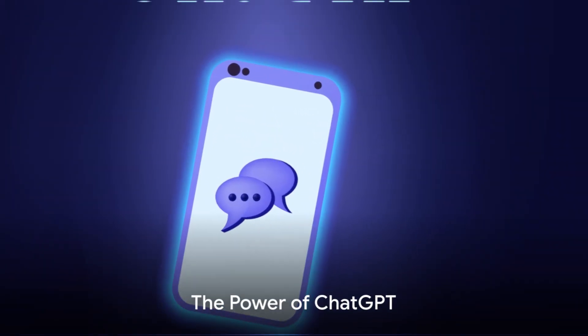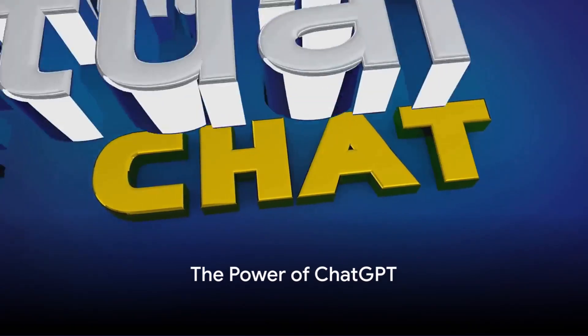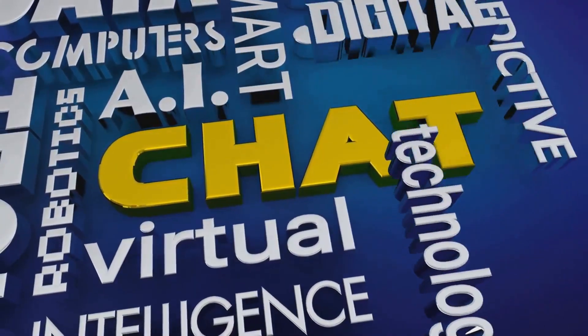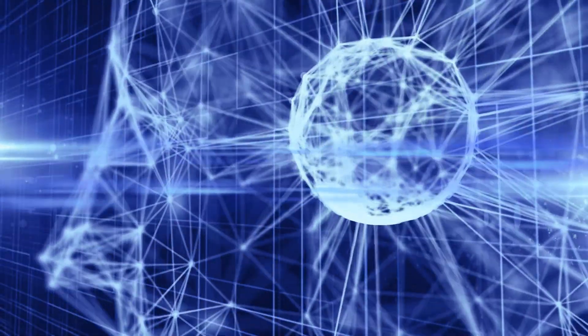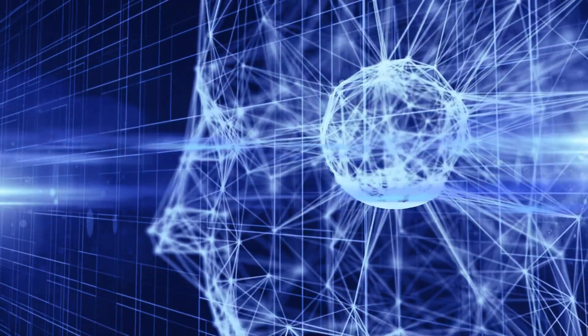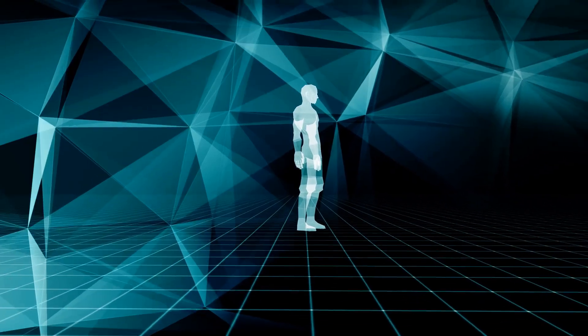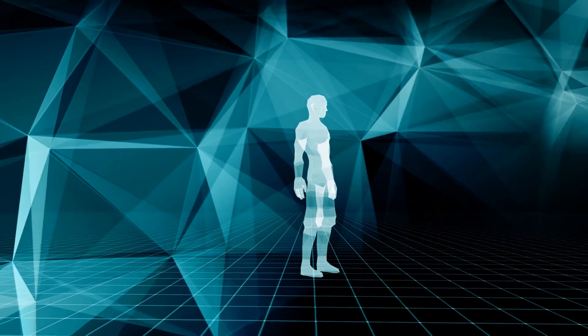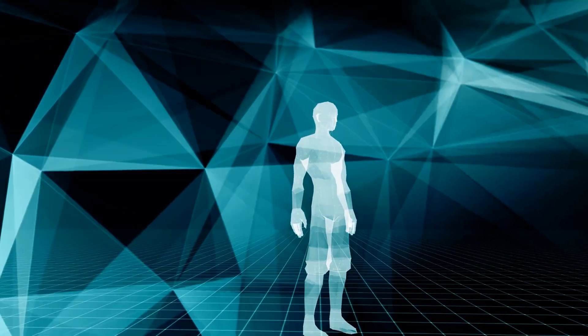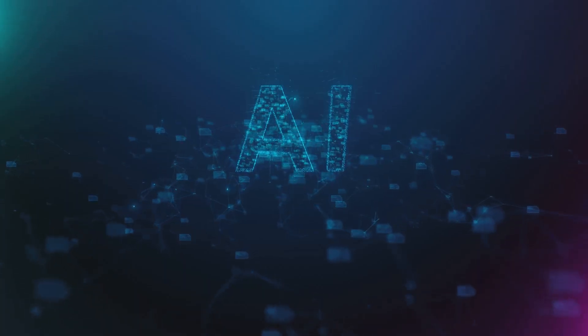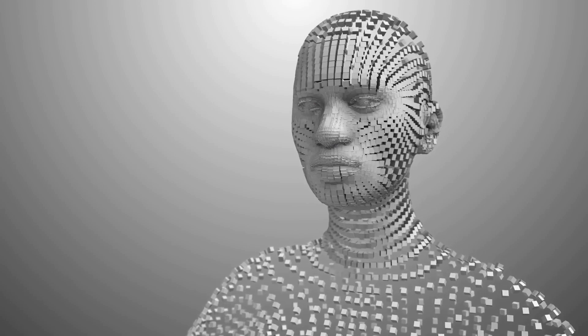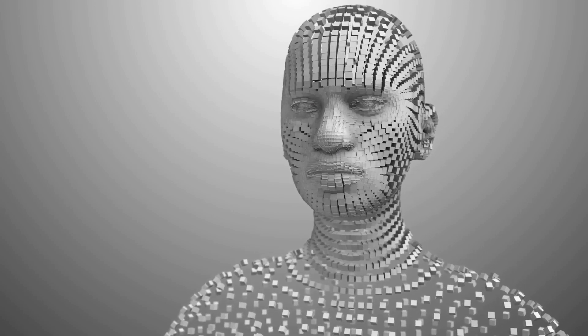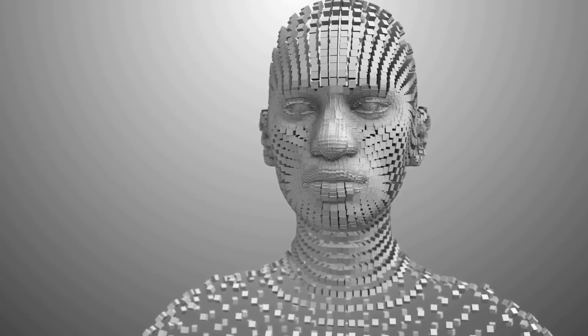But the journey doesn't stop at DALI-3. We have another marvel to explore, ChatGPT. This is not just any chatbot, but a sophisticated AI model that generates human-like text based on the context of the conversation. Imagine having a virtual assistant that not only understands your instructions, but also responds with creative solutions. This is the power of ChatGPT. It has been trained on a diverse range of internet text, enabling it to handle a wide variety of tasks.